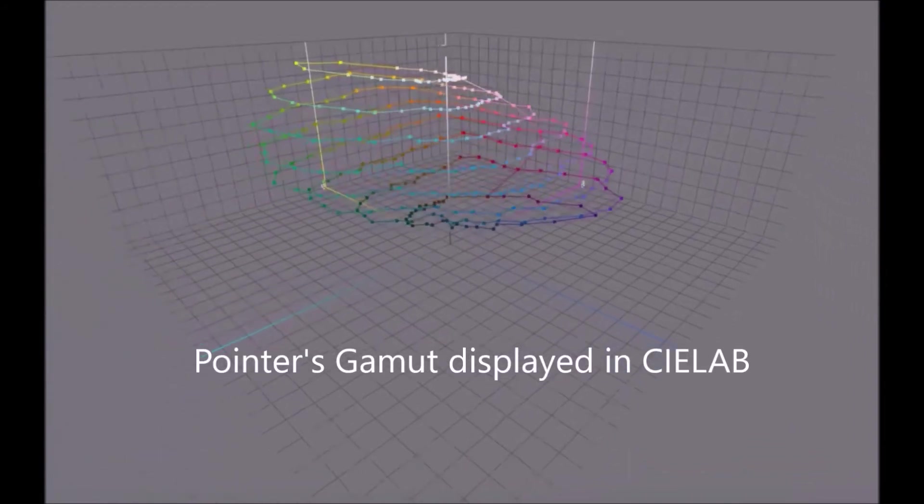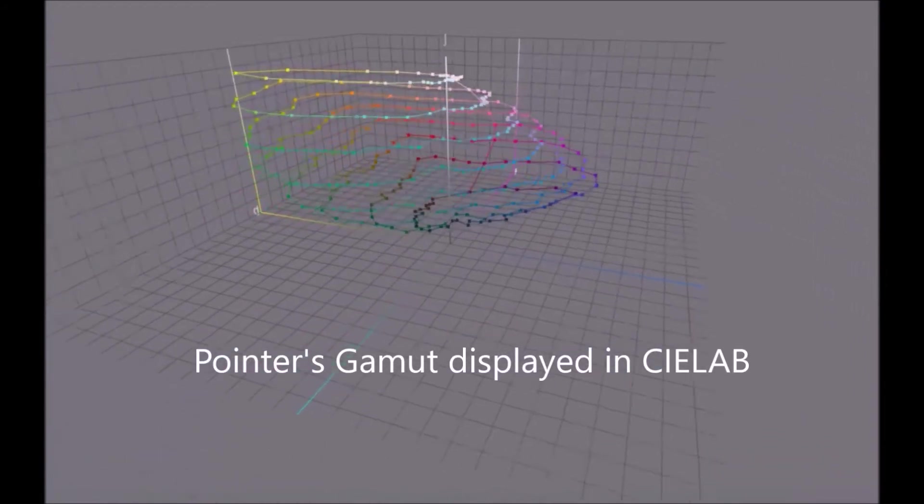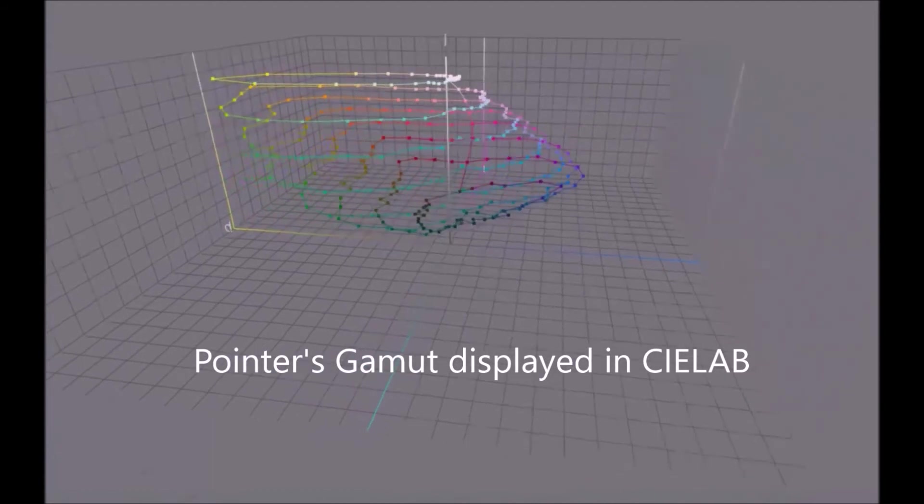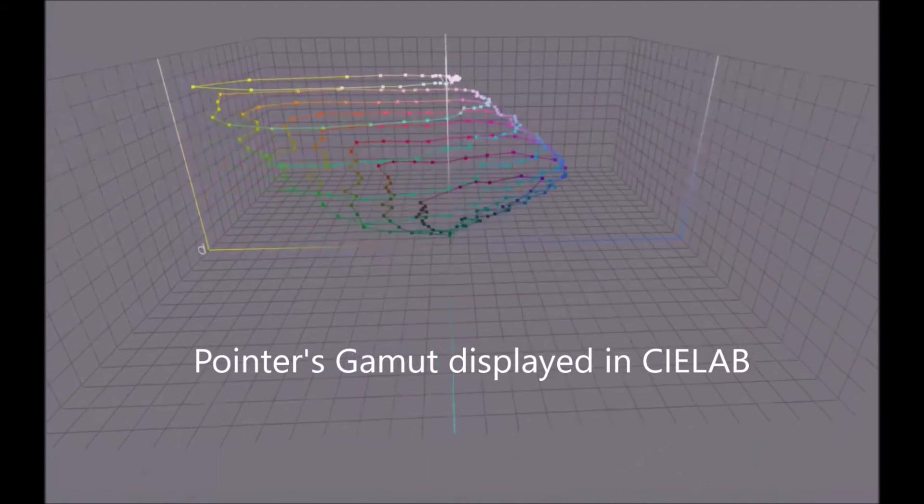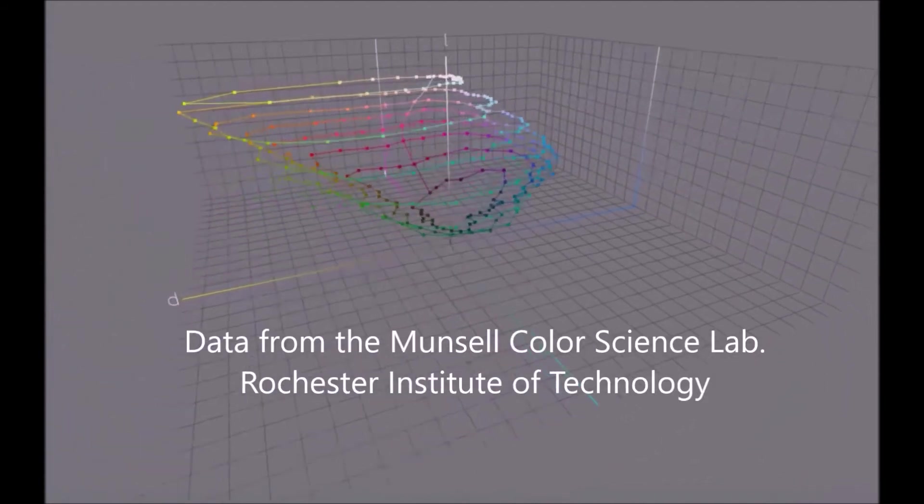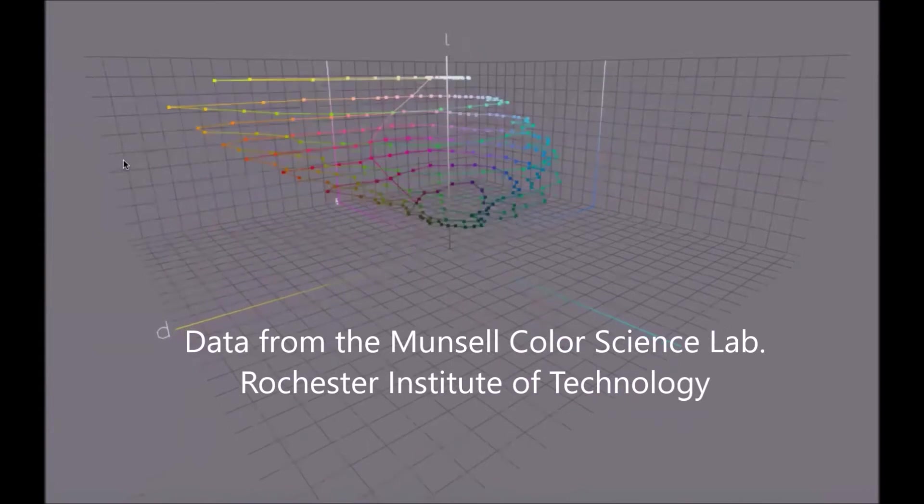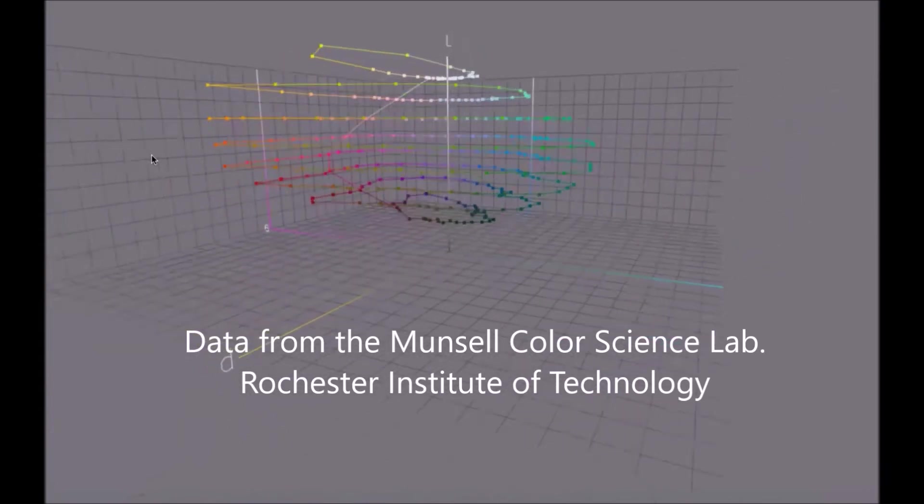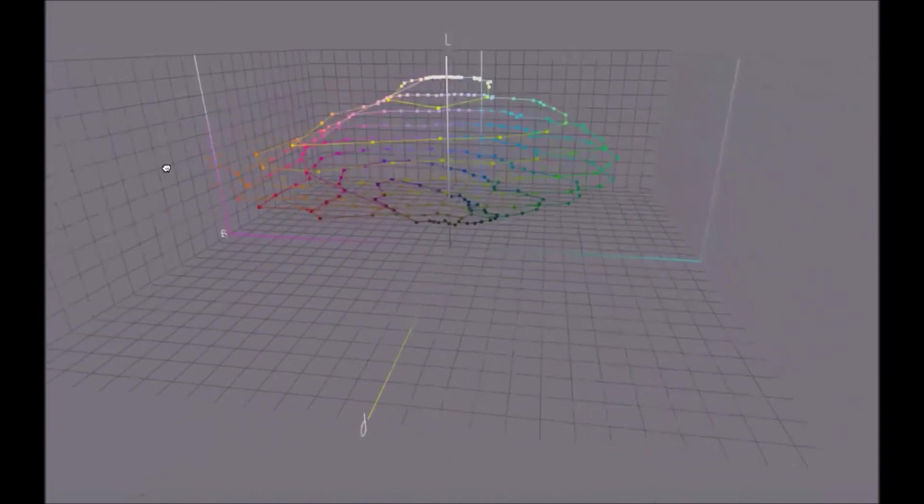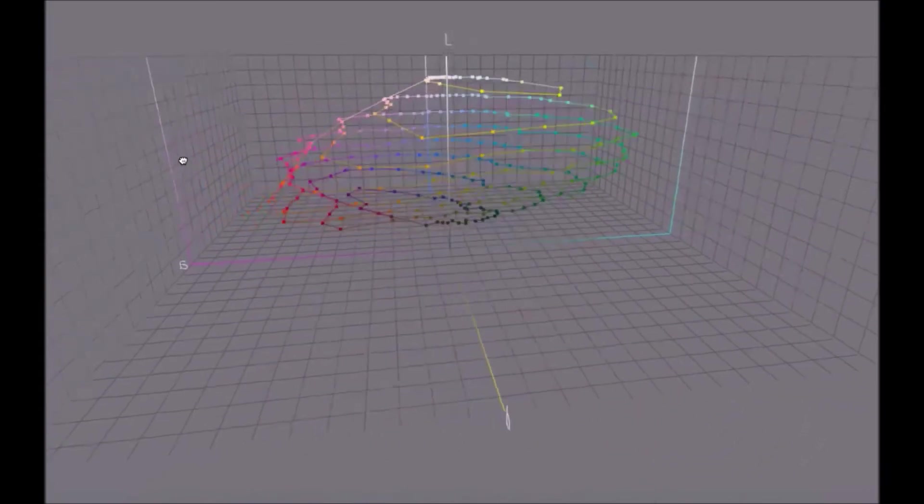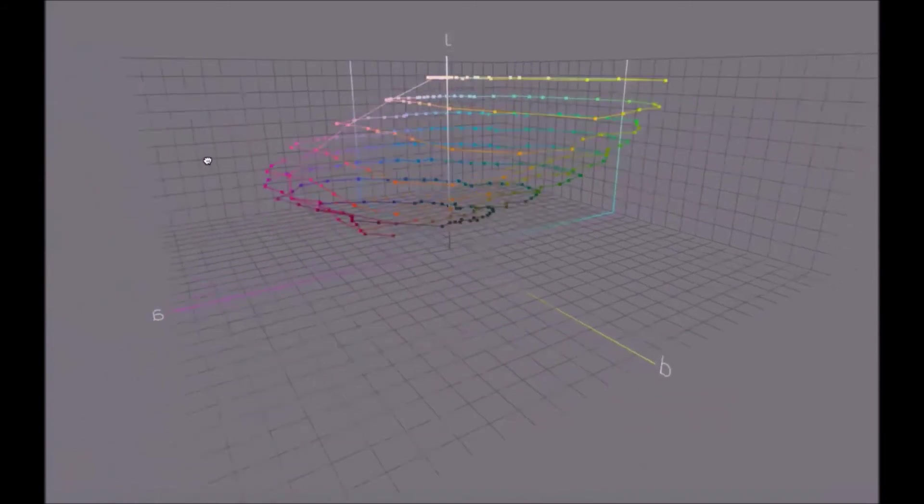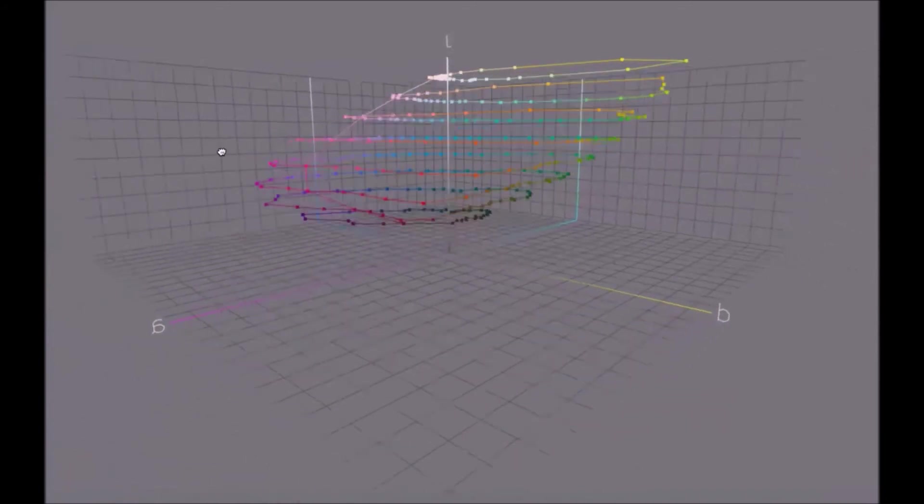I got this data from RIT's Munsell Color Lab. And there they are. I'll move this around a little bit more, slow things up. So there are the real working colors according to the pointer's gamut.